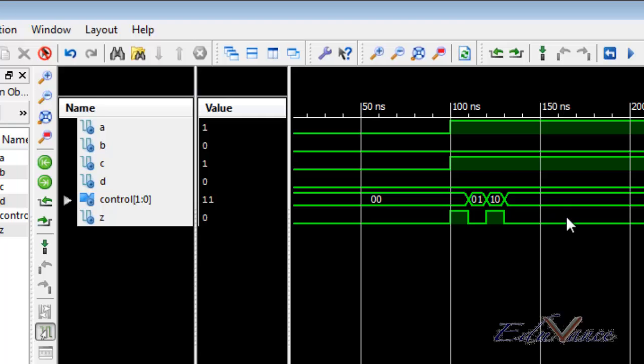Thus we know that our logic works and the simulation has proved that the with select statement that we have done in lab 3's simulation is working successfully.